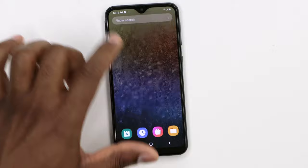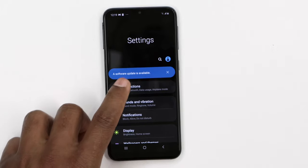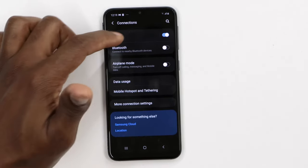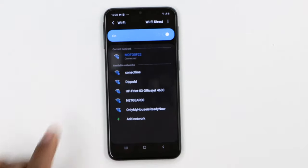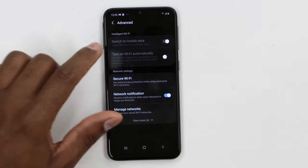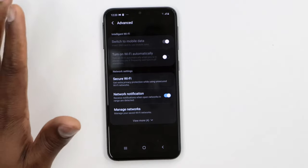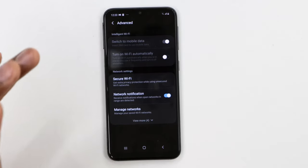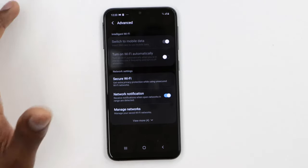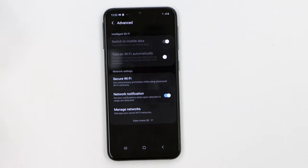Now let me show you the second thing you need to do to fix any Wi-Fi issue. Go to Settings, then click on Wi-Fi or Connections, then click on Wi-Fi. Click on those three dots on top, then click on Advanced. You will see a setting called 'Switch to mobile data.' If that setting is on, your phone is allowed to switch from Wi-Fi to mobile data when it detects that your Wi-Fi connection is too slow.